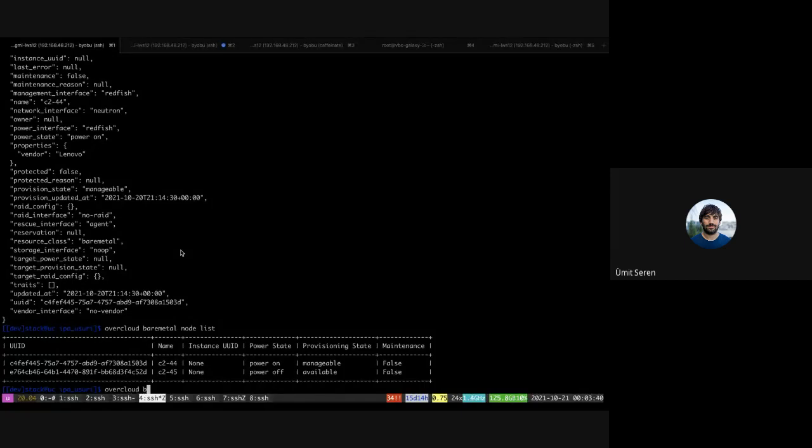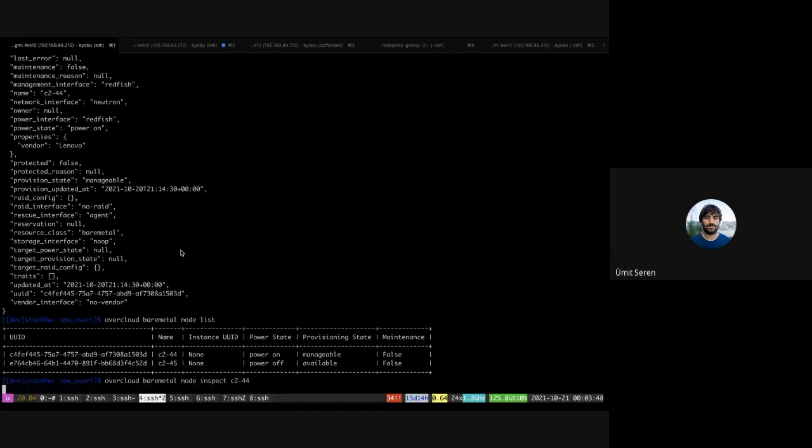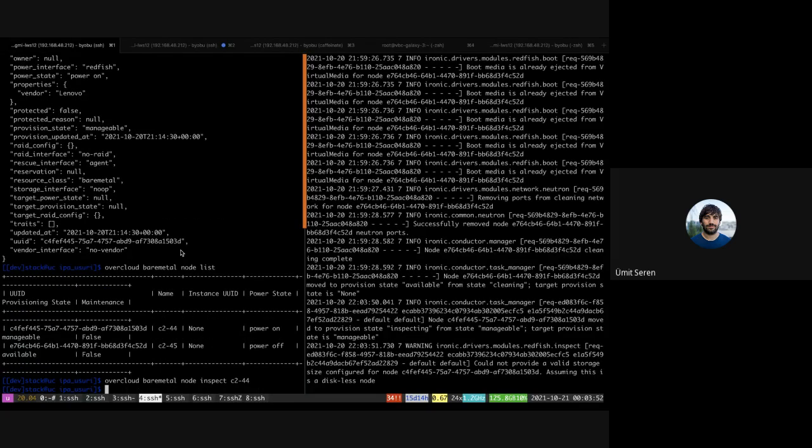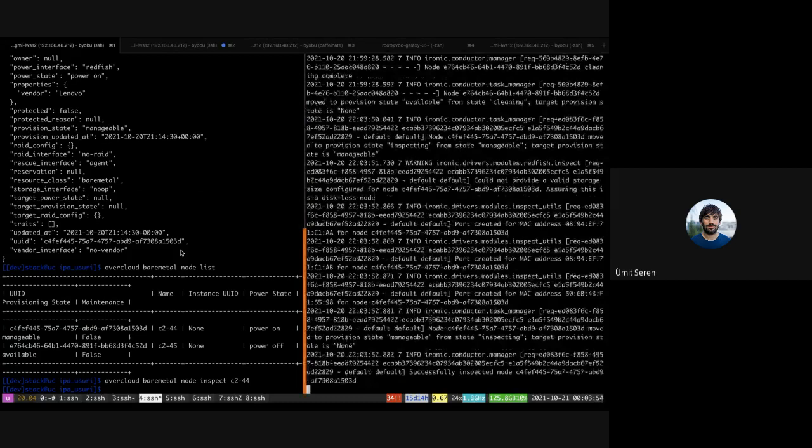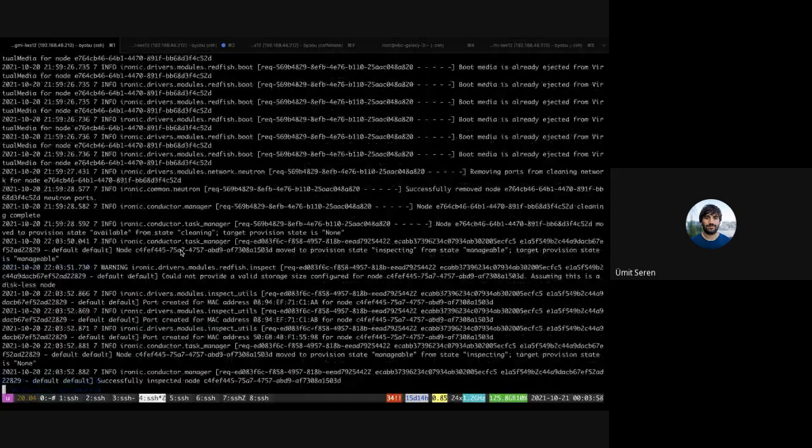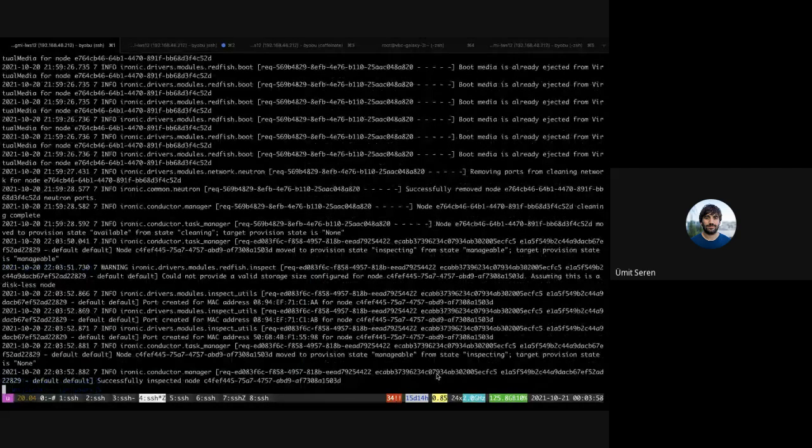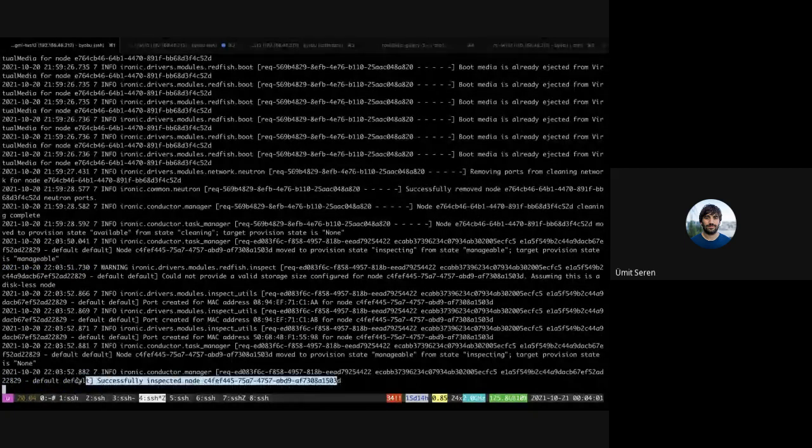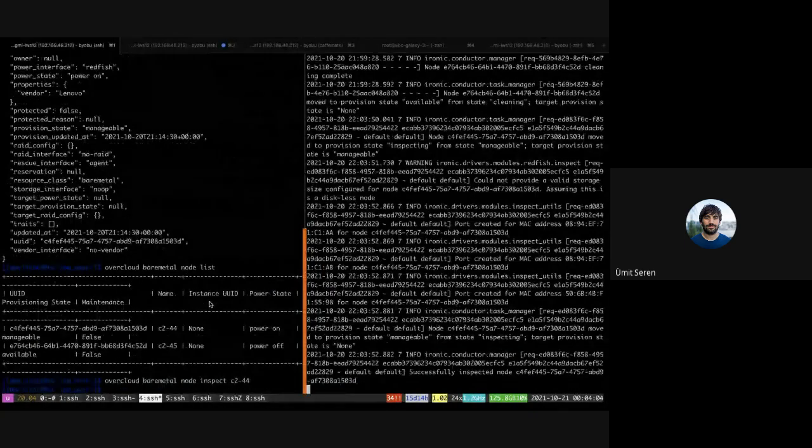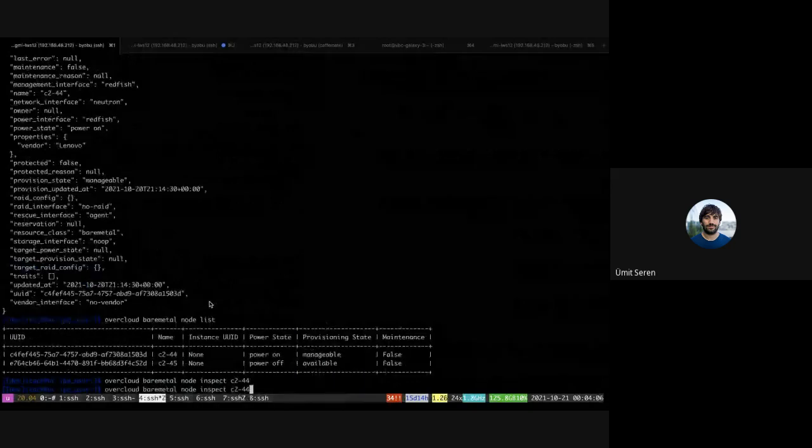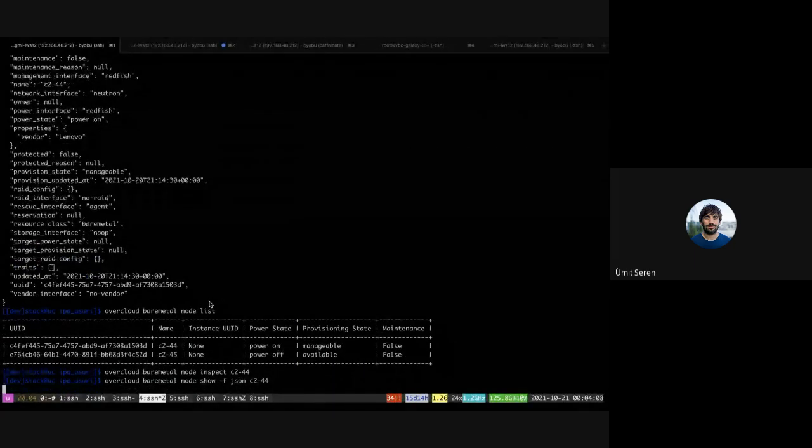So basically this is a newly created node. You can see that it doesn't have any information except the standard ones. I should be able to do a bare metal introspect or inspect, I think it's called, c244.